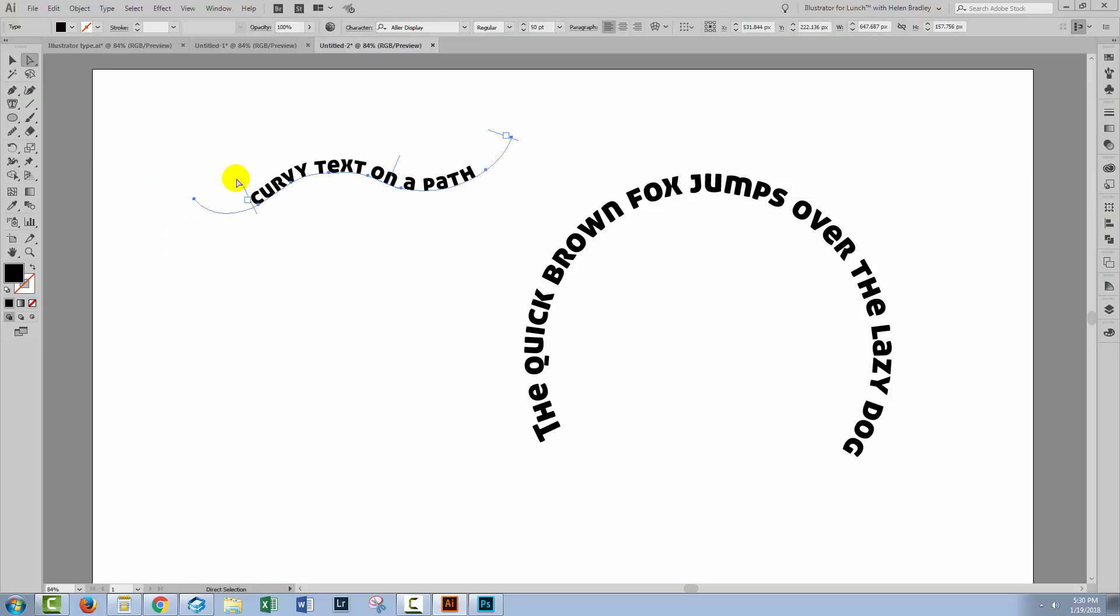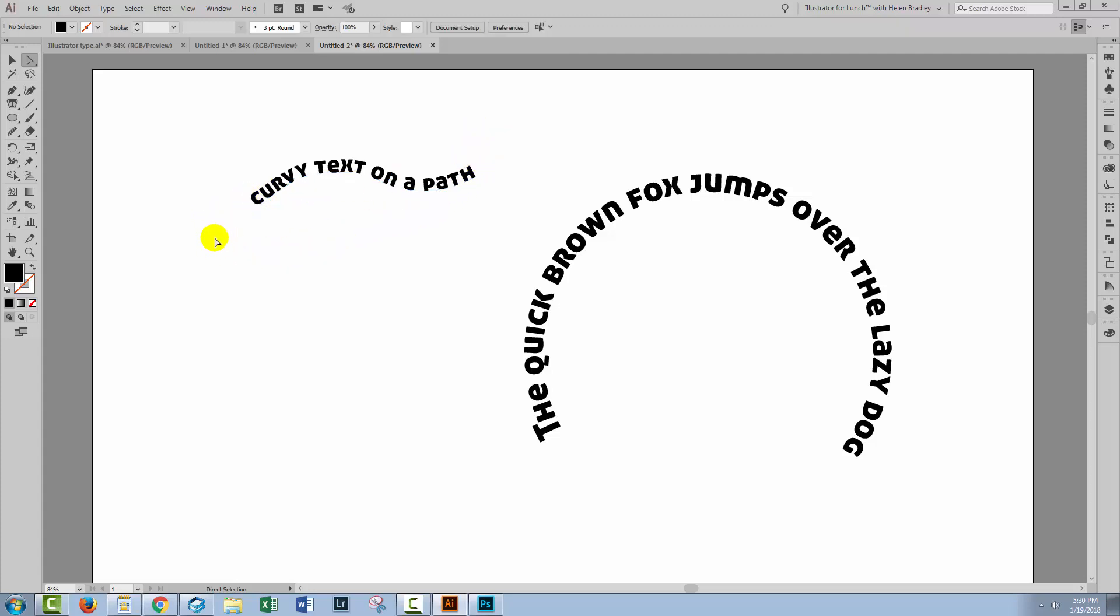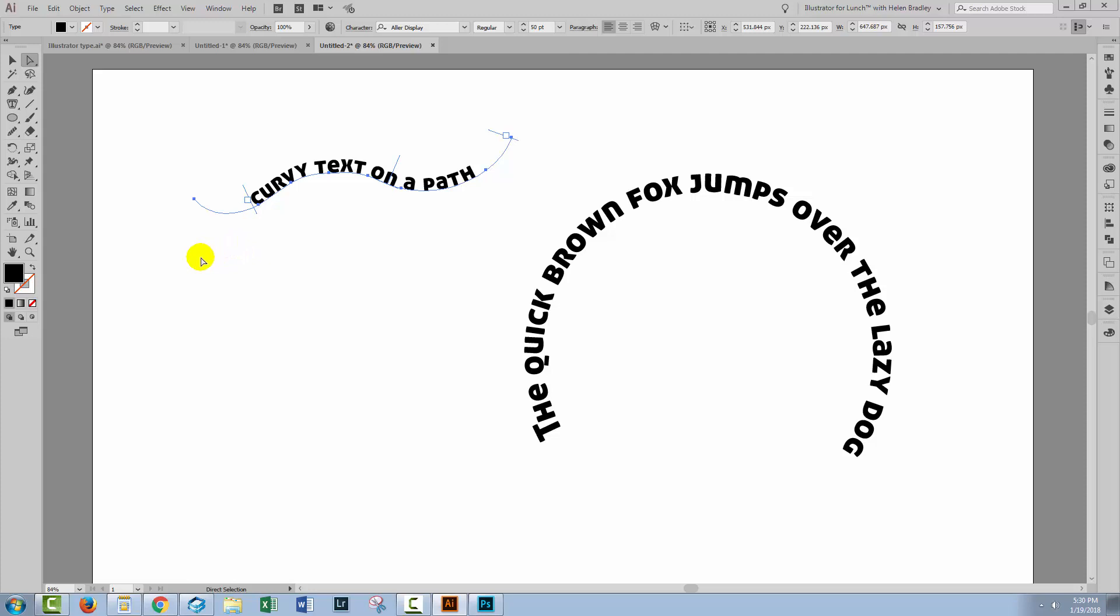Here I have some text on a curvy path. If I want to apply a different effect to the path as well to go with the text, I'm going to need another copy of the path. Now it's perilously difficult to get your path back once you've actually sacrificed it to applying text to it. But I'm going to show you how to do it.